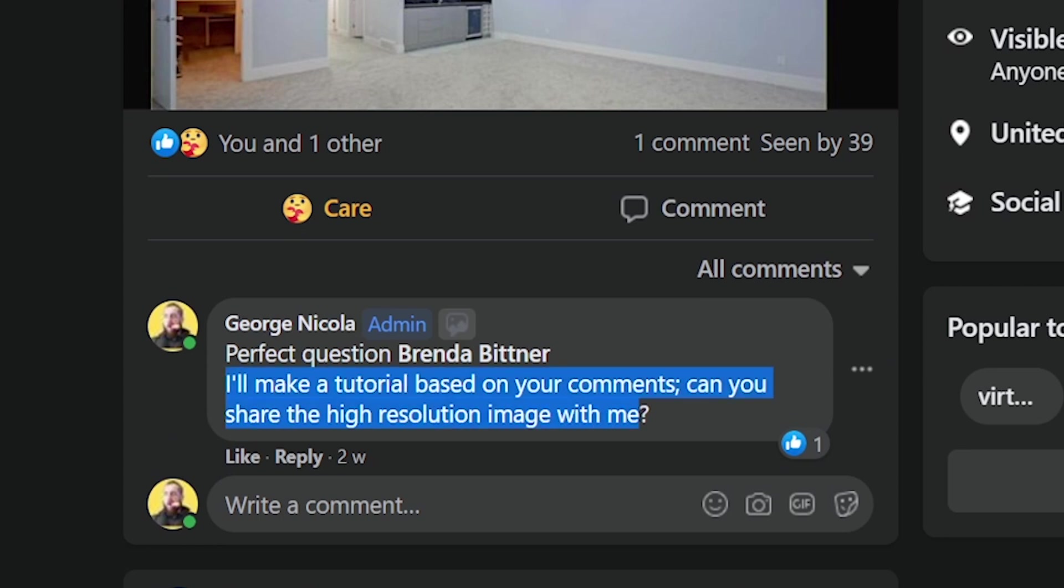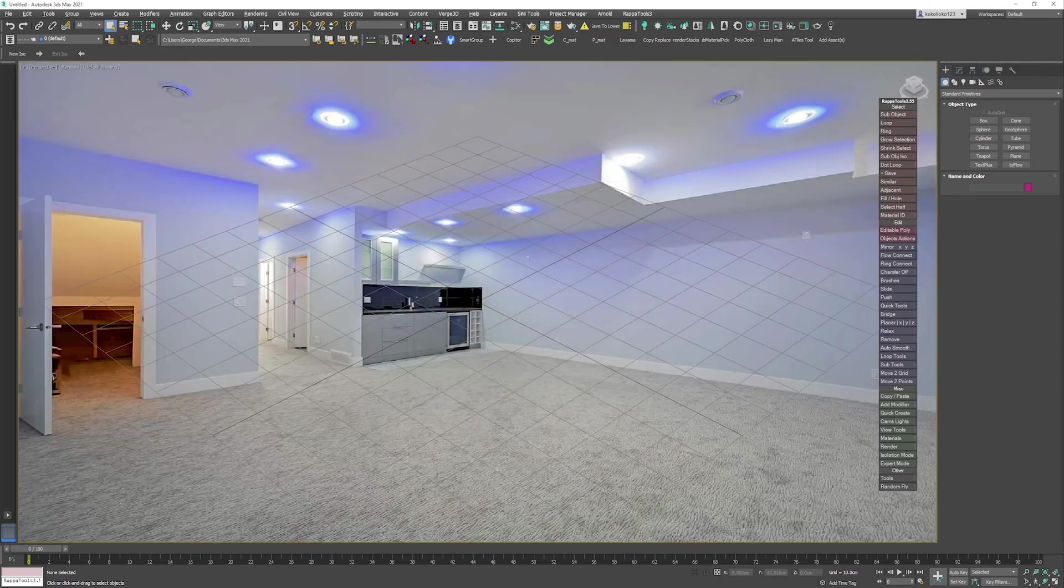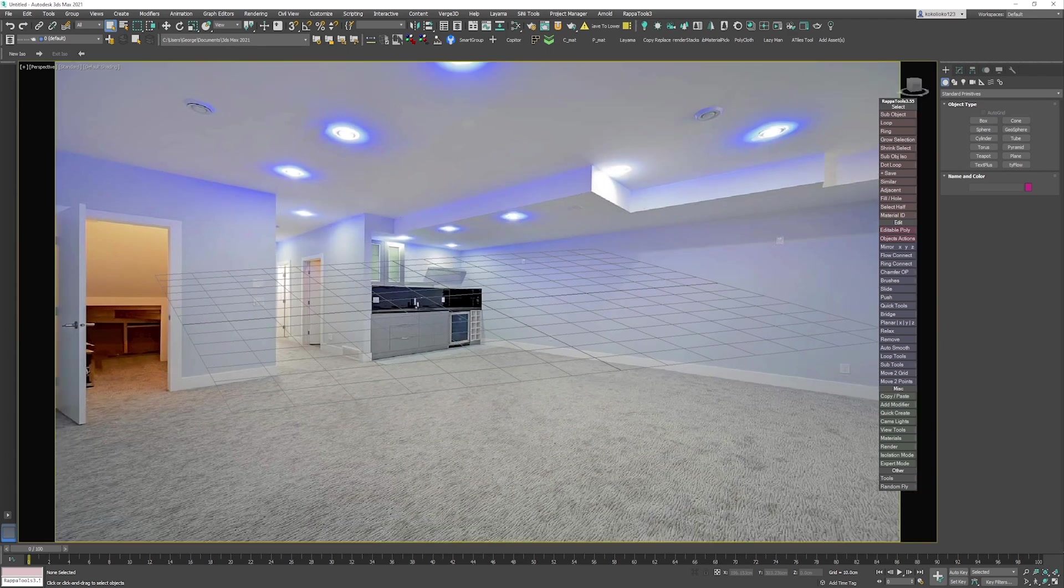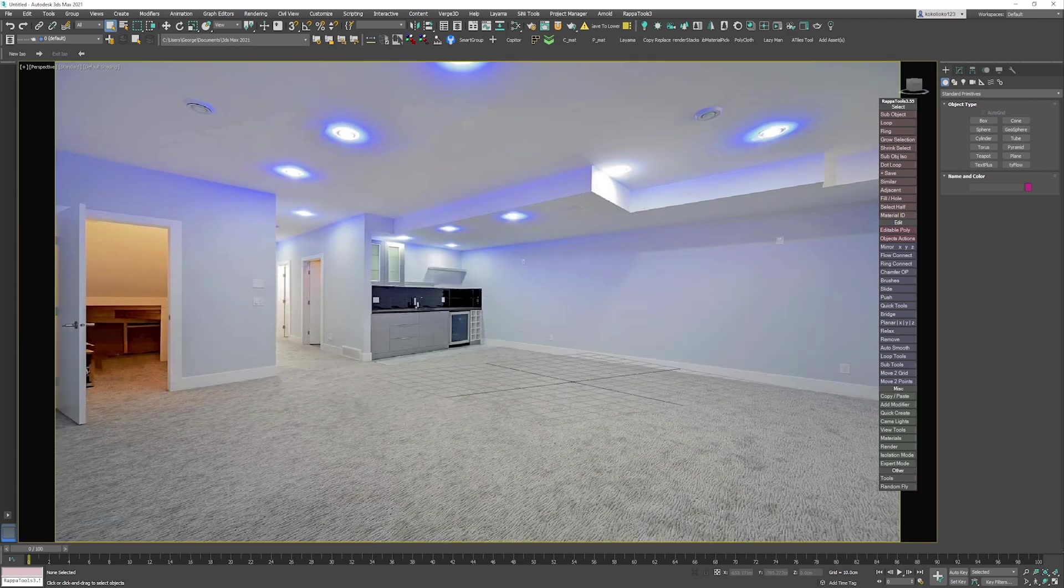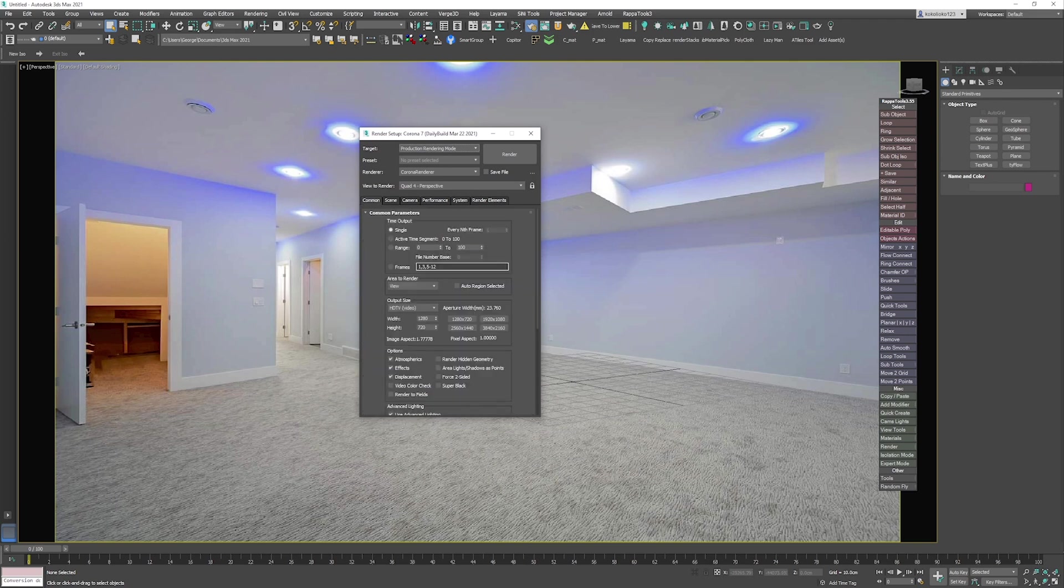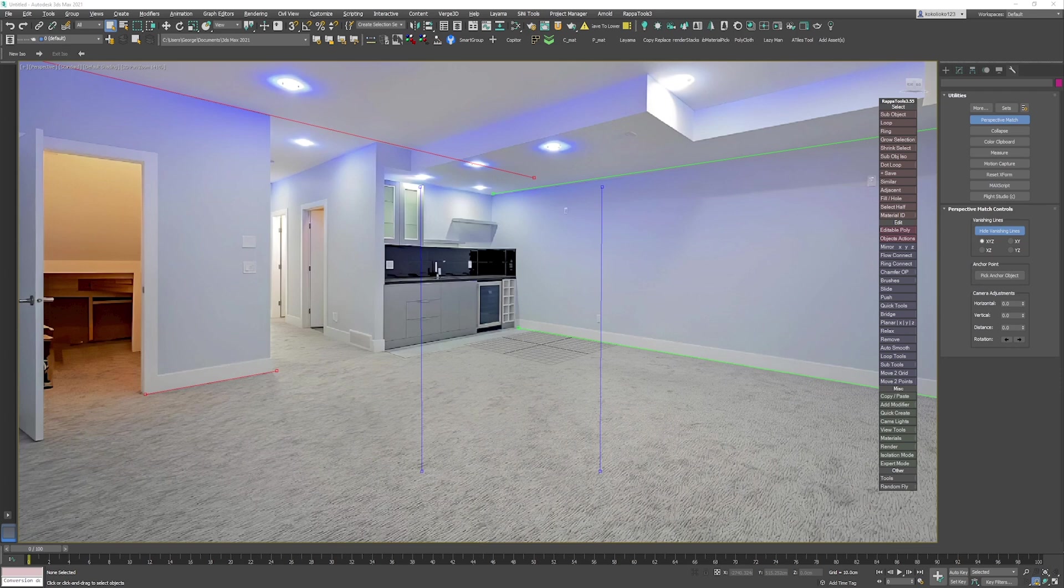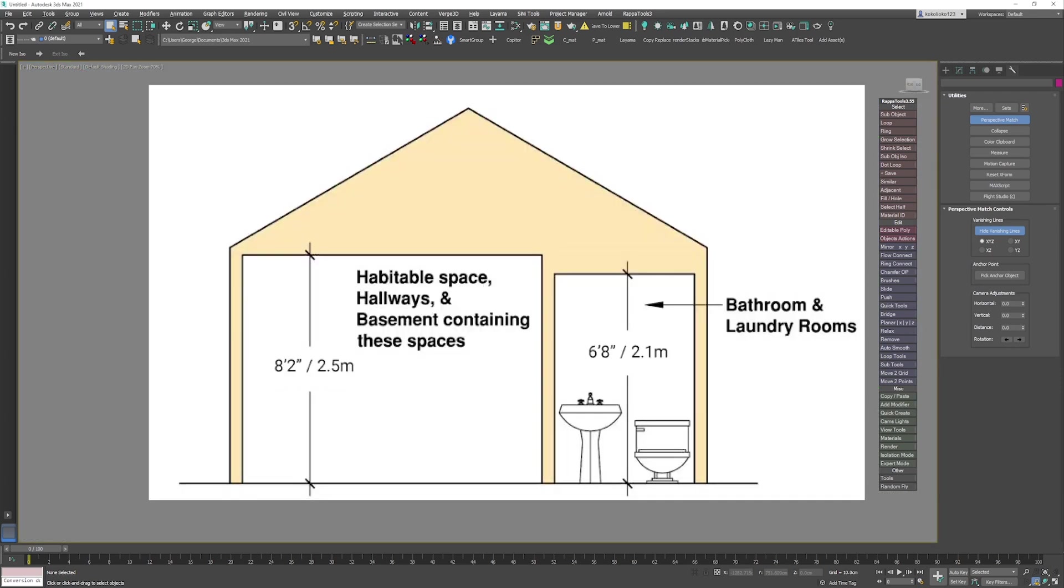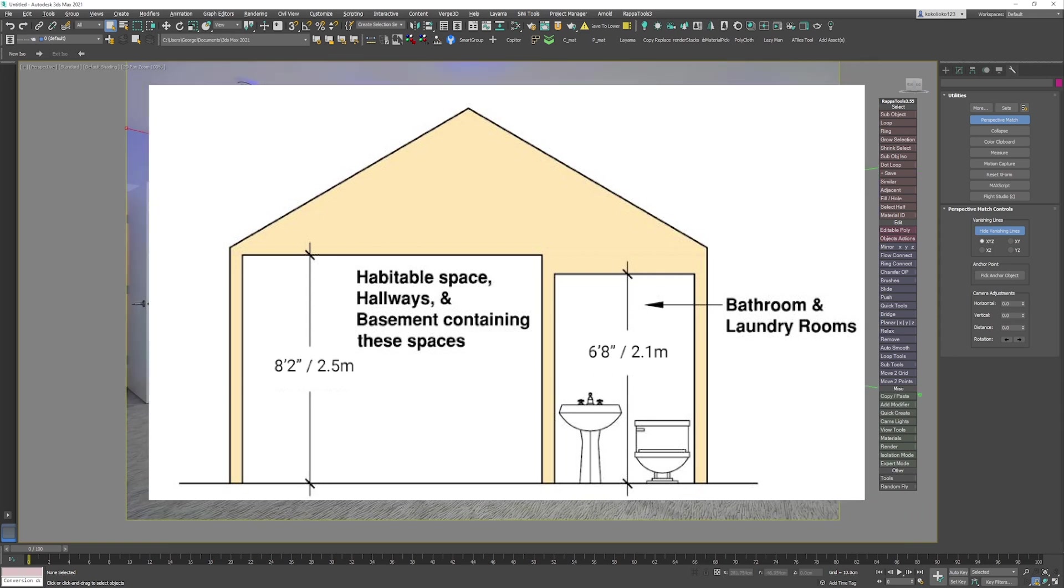As always, I started by importing my image into the viewport and setting up the ground plane. Then I checked the output size. Obviously every single virtual staging should start with those steps. Then I simply knew that the space would be around the average 8.8 feet or 2.5 meters or something like that.